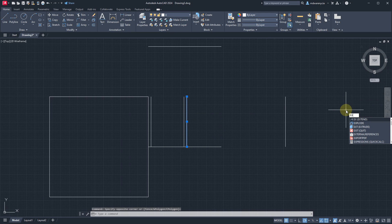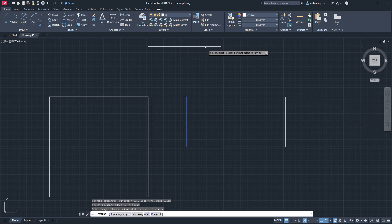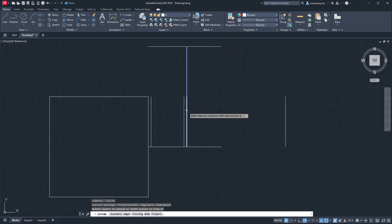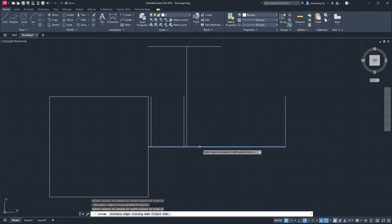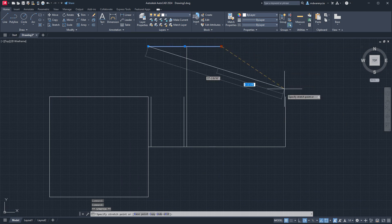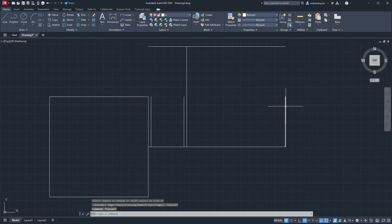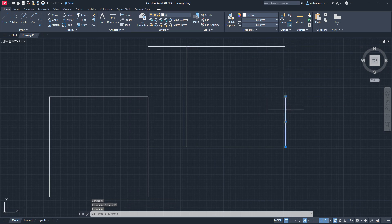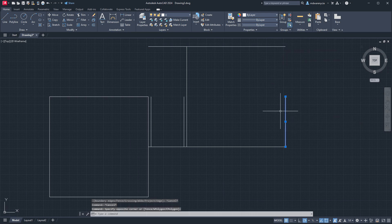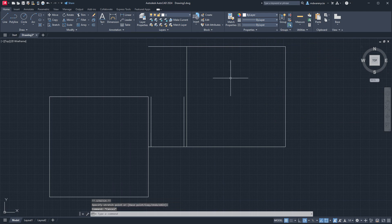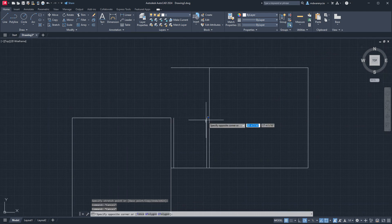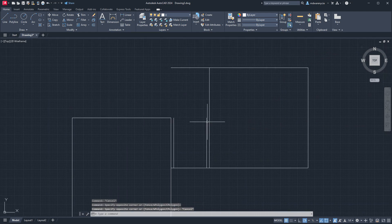So then we can extend this line — there we go — and then we'll extend that one. I'll just have to drag over and it should snap. All right, we'll just grab it. So then I can work my way around here and just add rooms to this space.